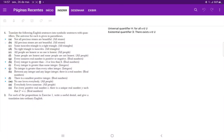For number one, we're translating the following English sentences into symbolic sentences using our quantifiers. I've just written up here the definition for our universal quantifier, which is this upside-down A — for all X belonging to the universe — and the existential quantifier, the backwards E, which says there exists X belonging to the universe.